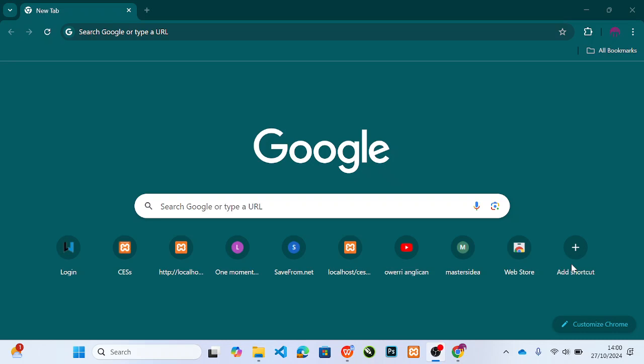Today we are going to start our series on Python programming, and to do that we will start from scratch. We will not just start running because we want to carry the beginners along. We want that if you start our series, you'll be able to set up your system whether using Windows or Mac.